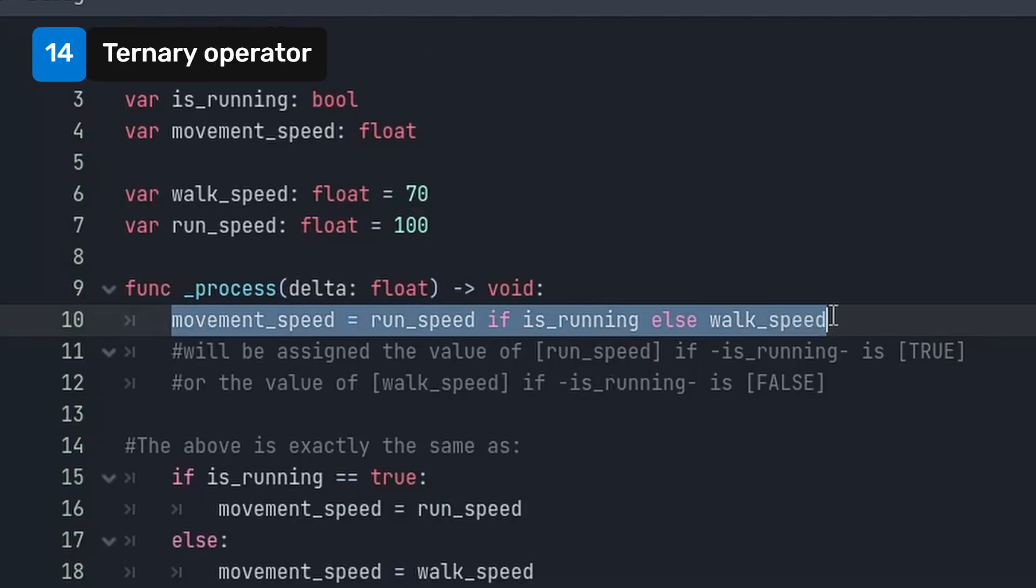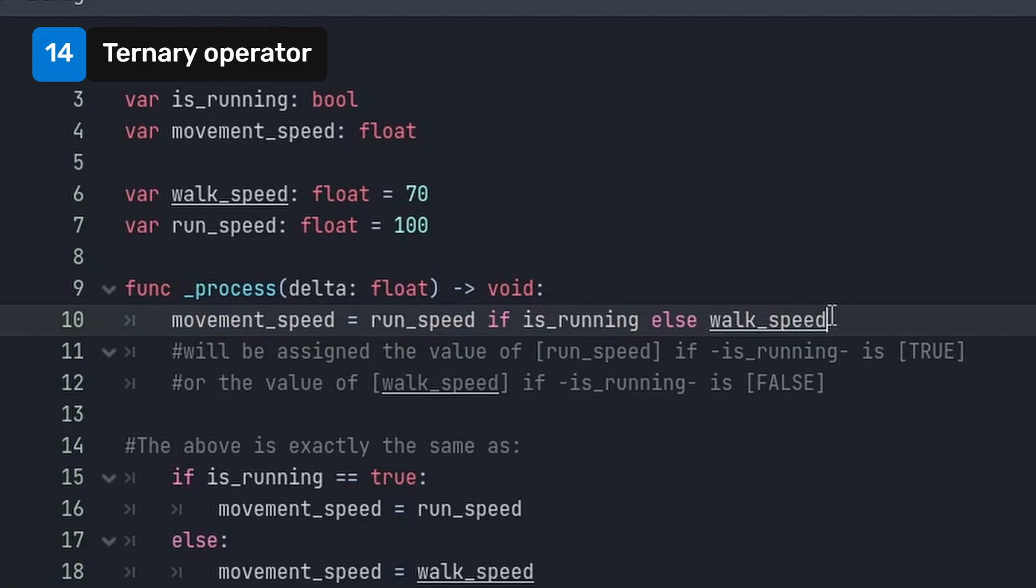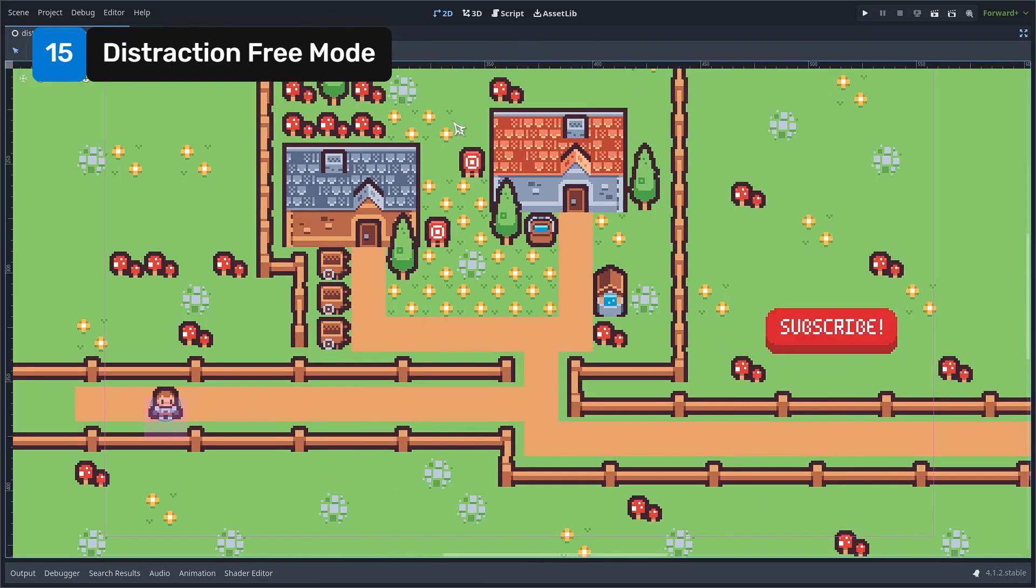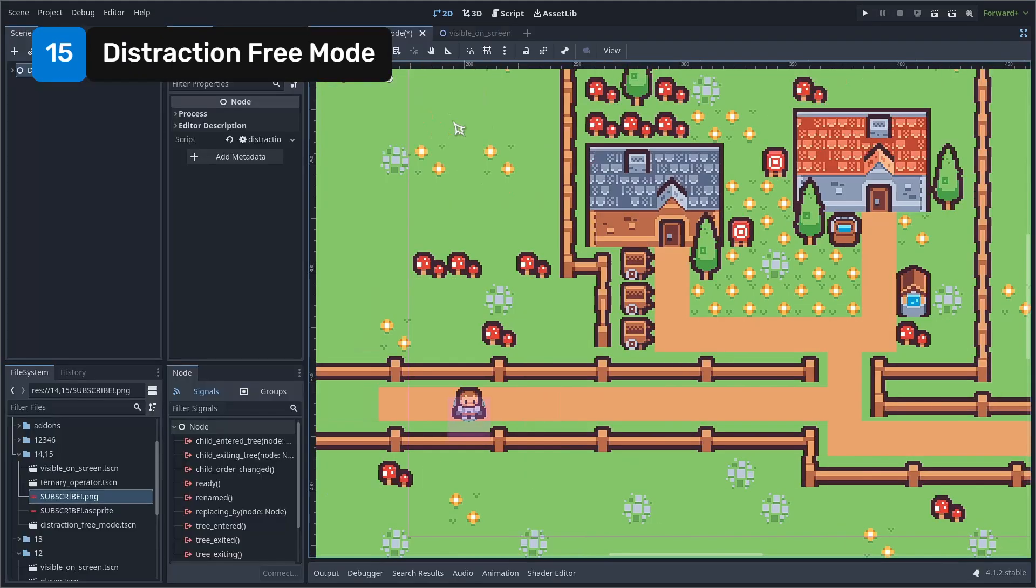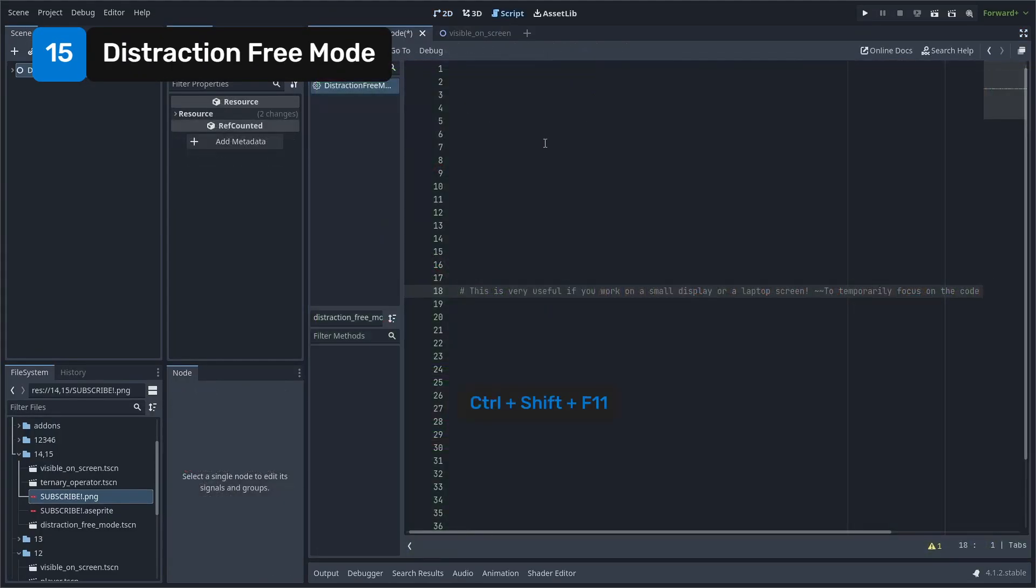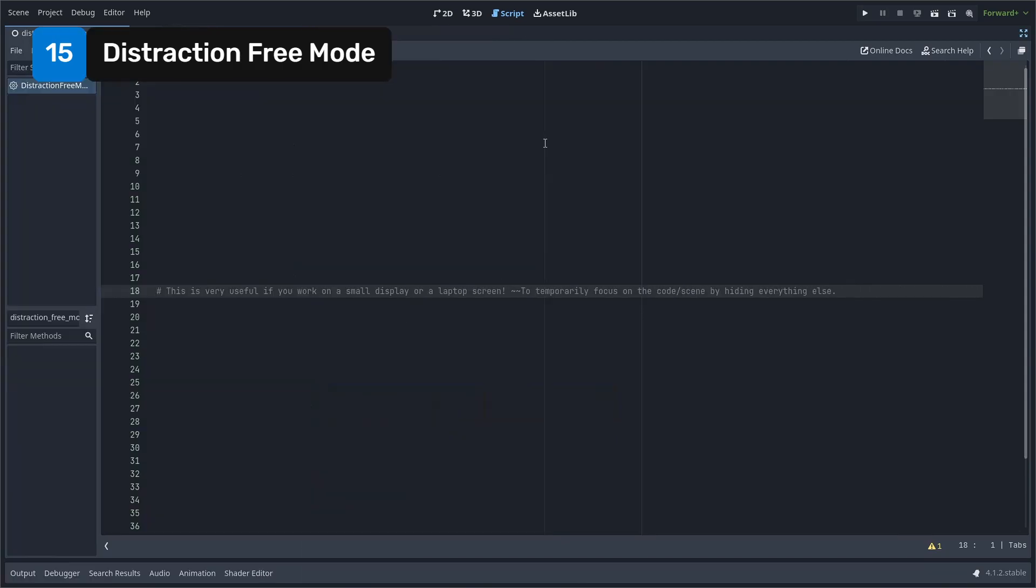Use a ternary operator to assign a value to a variable based on a simple condition in a single line. You can toggle distraction-free mode using Ctrl-Shift-F11. This will expand the viewport and the script window, and now you have more space to work with.